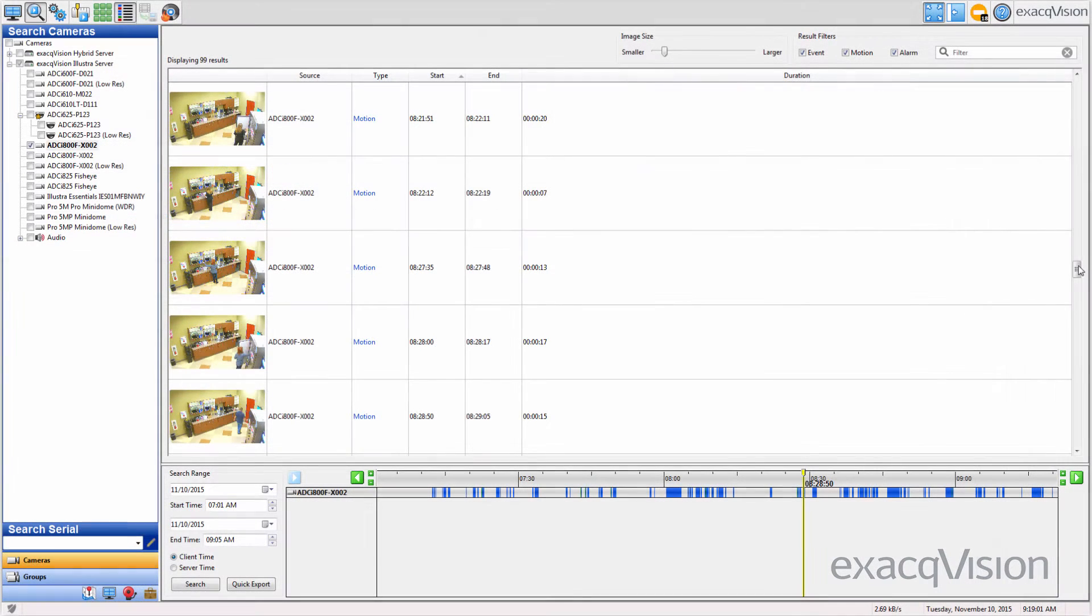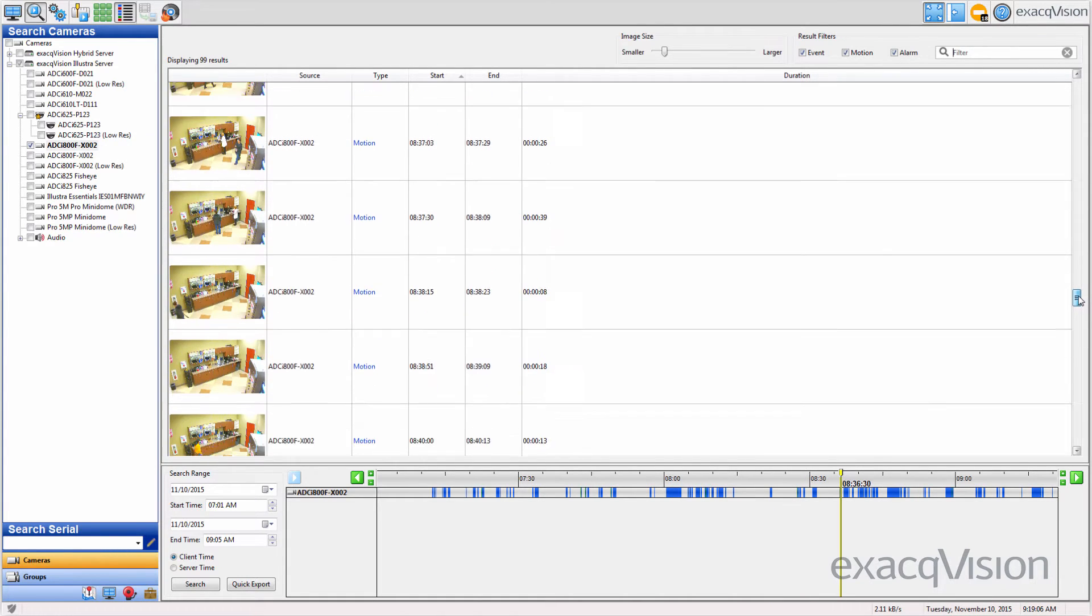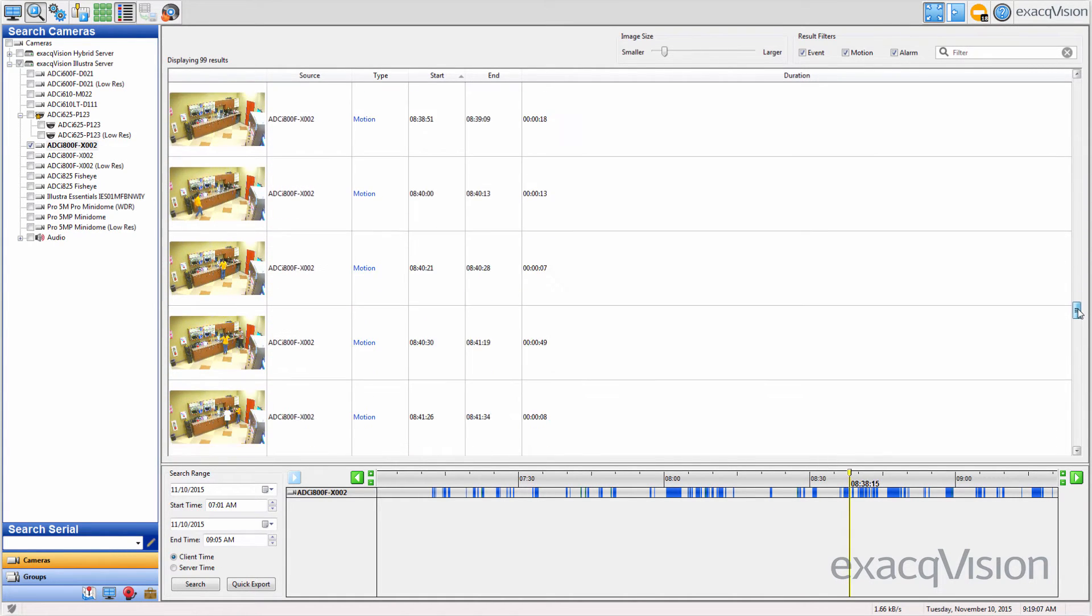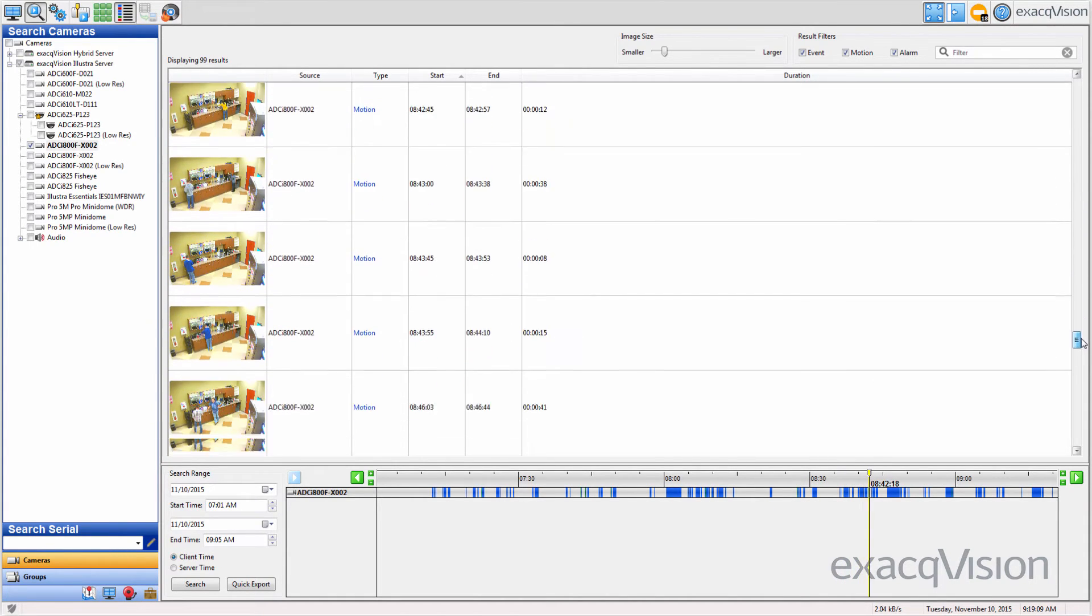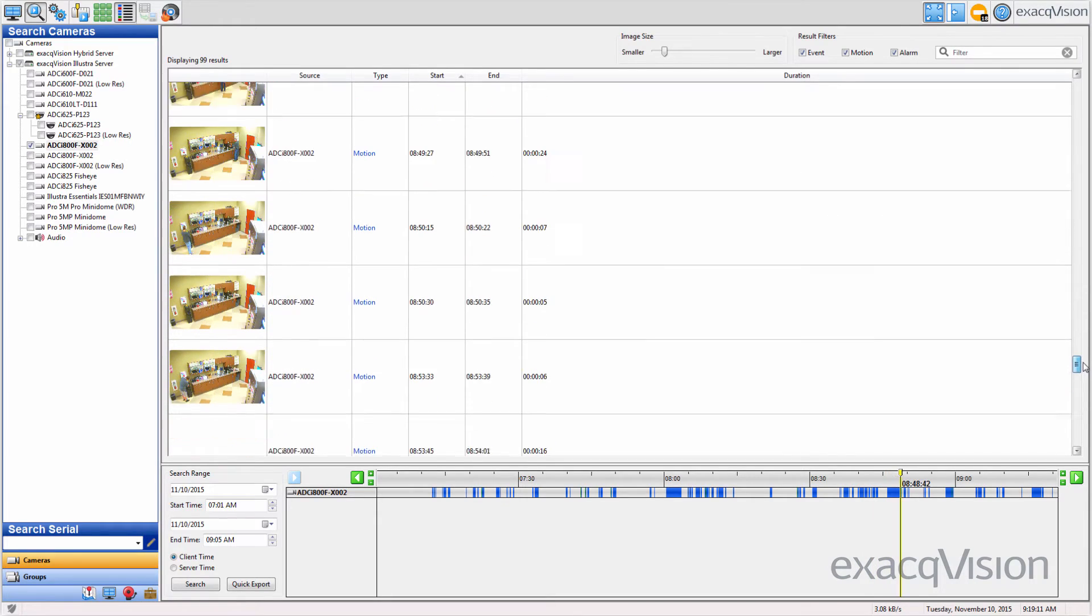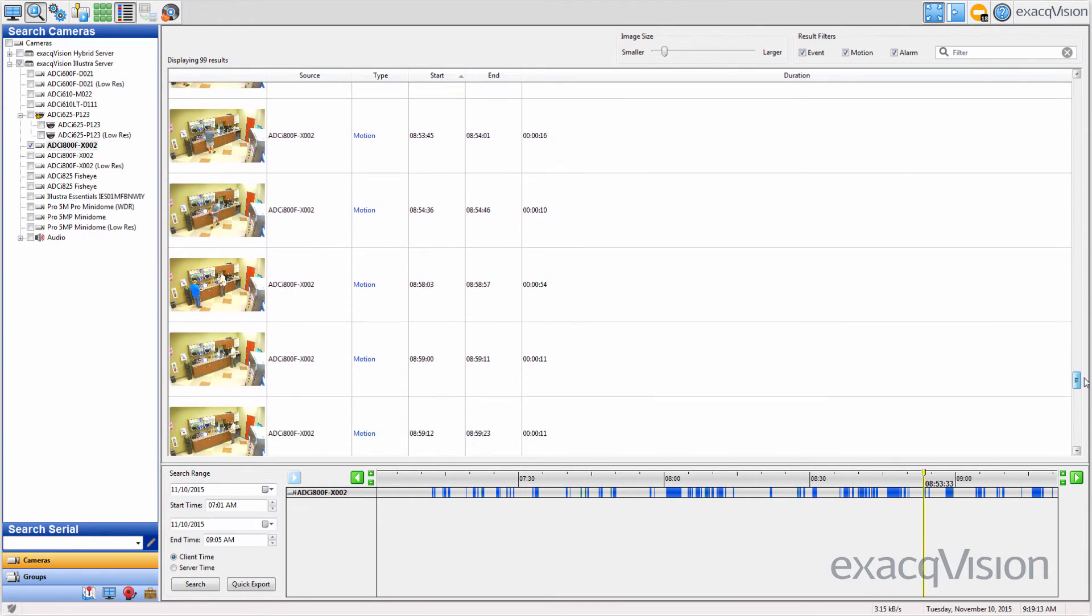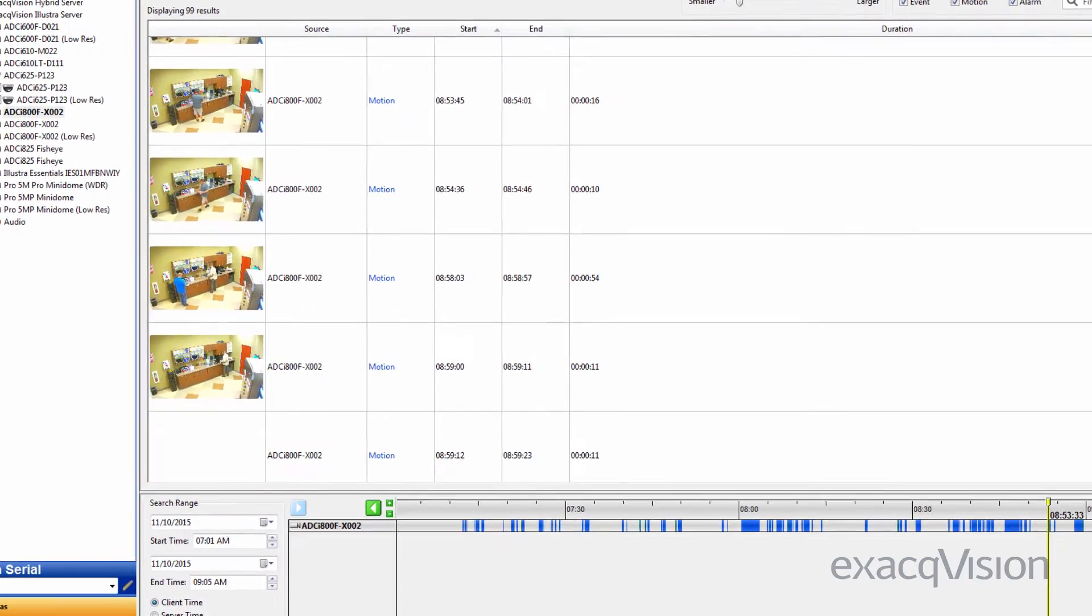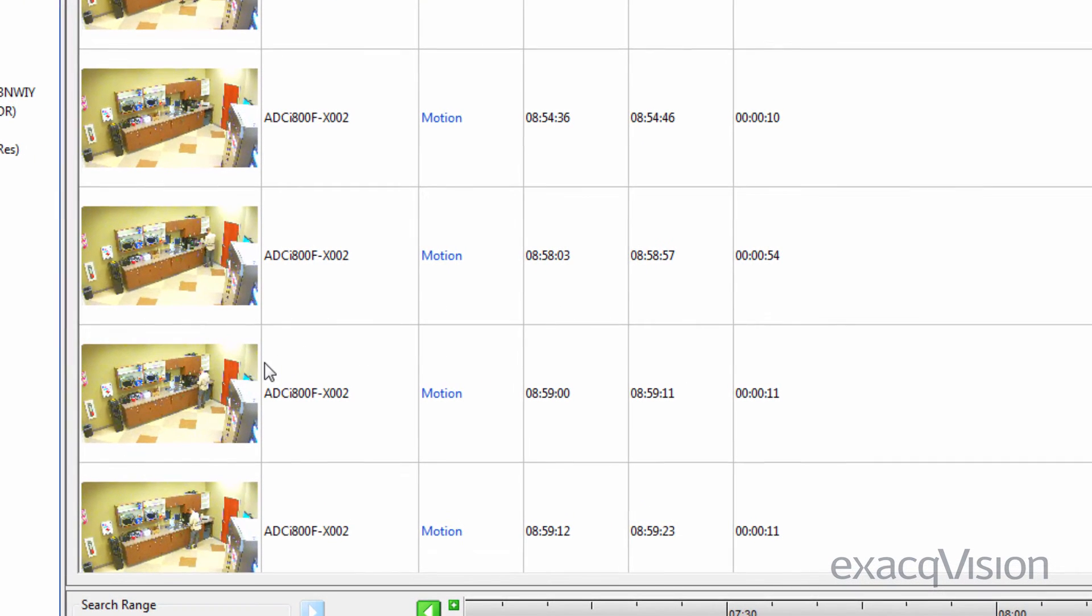Since each separate event is listed in its own row, you can navigate through the list results in chronological order to view event-based video results for faster incident identification. List Search helps eliminate unrelated video much faster than scanning through all video in a timeline search.